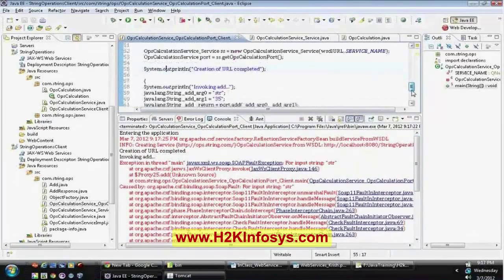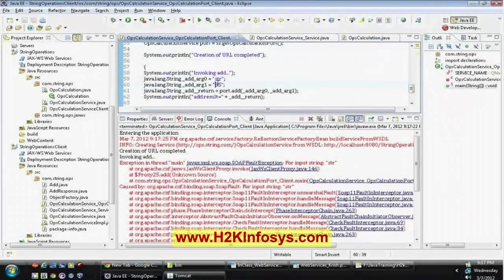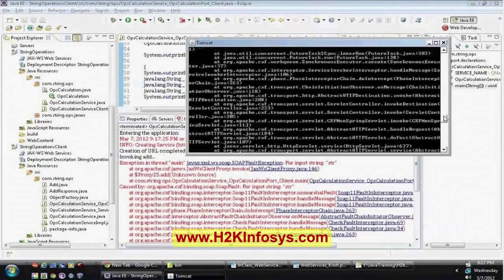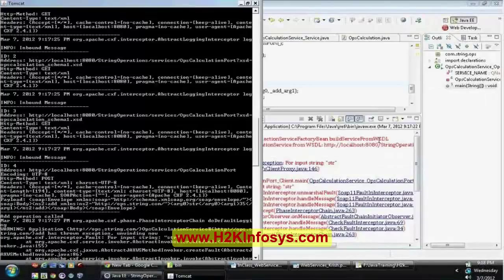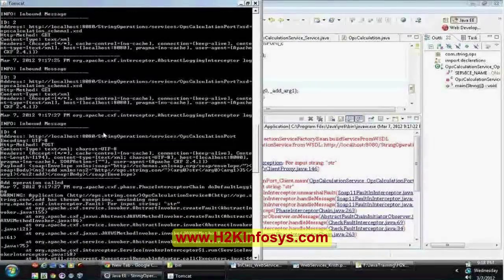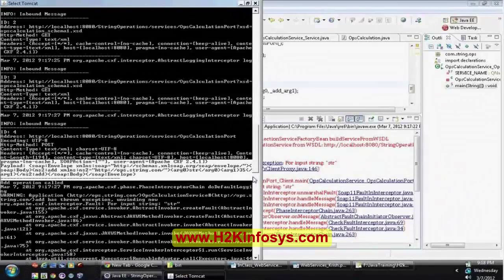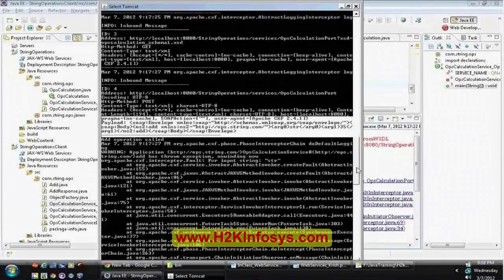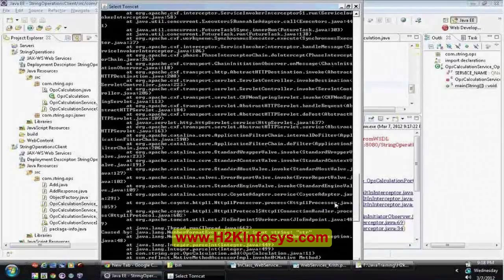Currently we are sending argument zero and argument one as two numbers, but the first one we are sending as a string and the second one as a number, then invoking the add operation. The request has reached the server. You can verify that argument zero is a string and argument one is 35. At the server level, the add operation call was displayed and an exception was thrown — a NumberFormatException occurred for input string 'str'.